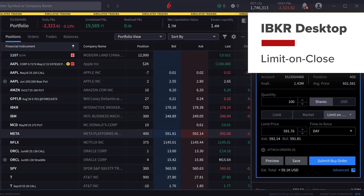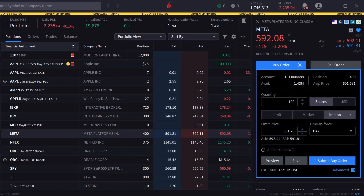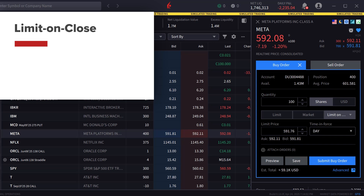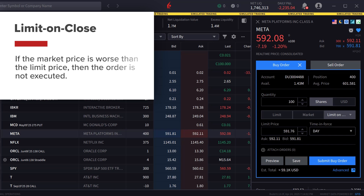A limit on close or LOC order is a type of limit order that aims to execute a trade at the close if the market price is at or better than the limit price. If the market price is worse than the limit price, then the order is not executed.